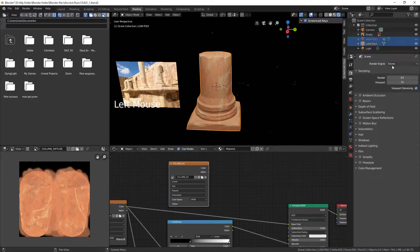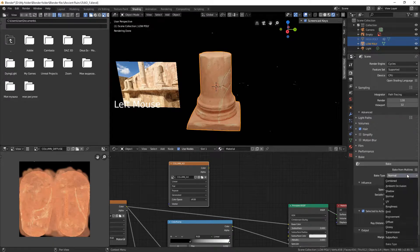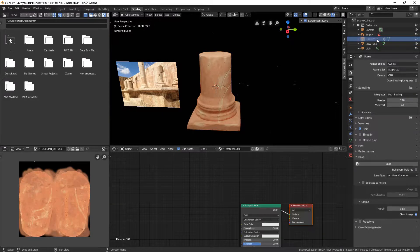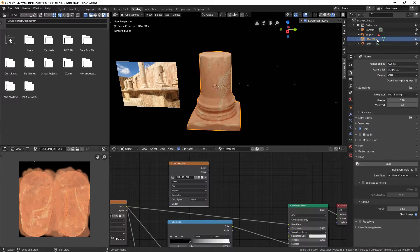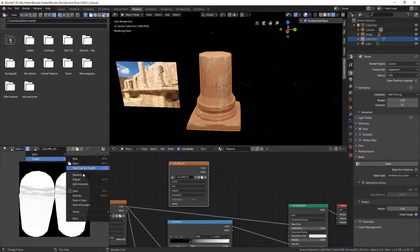Select the column and switch to Cycles. Select Ambient Occlusion for Bake Type. Uncheck Selected to Active. We need to delete any objects which might actually occlude our column, otherwise the ambient occlusion map won't be baked properly. Save the map in black and white with zero compression.